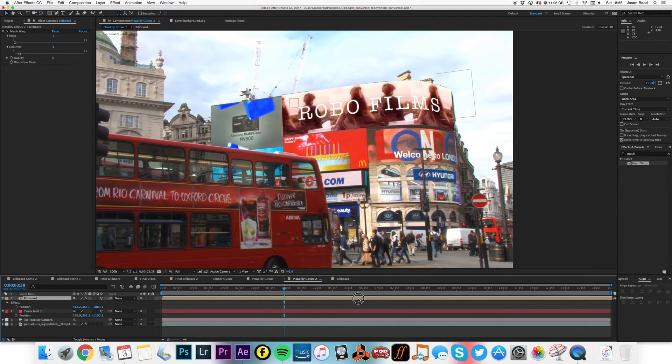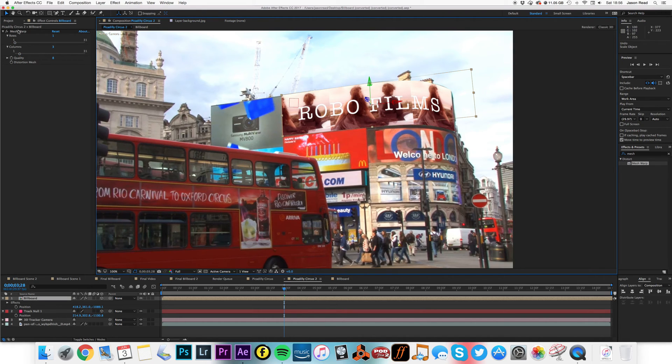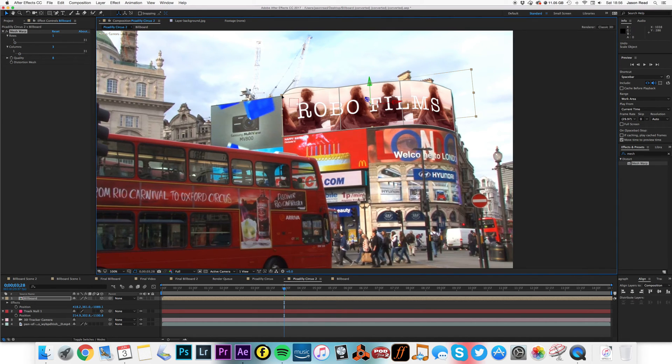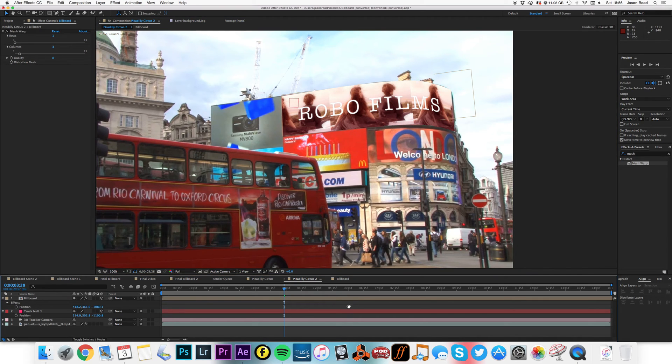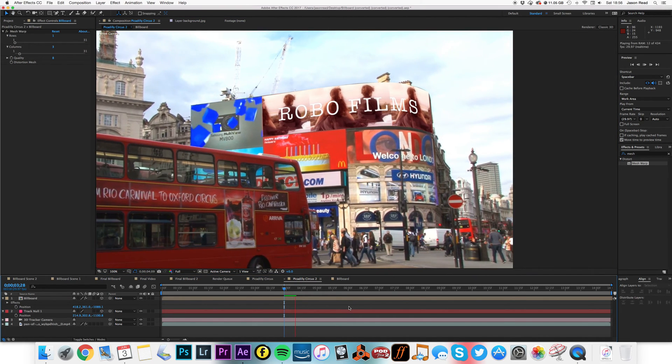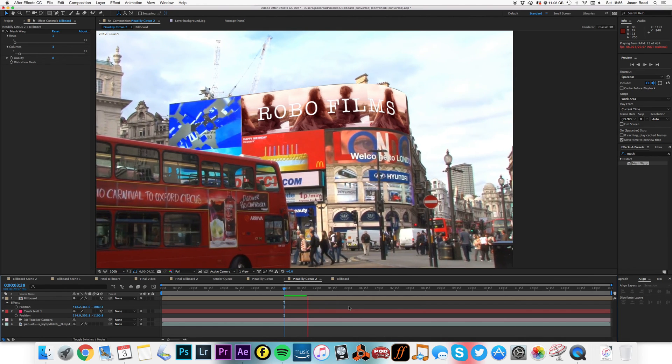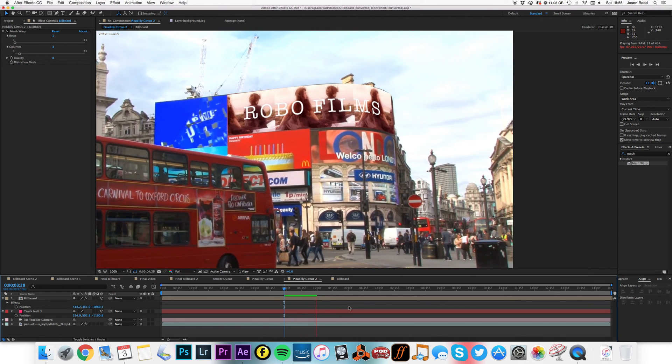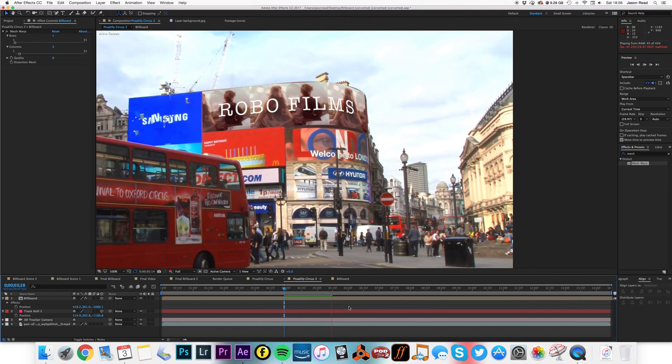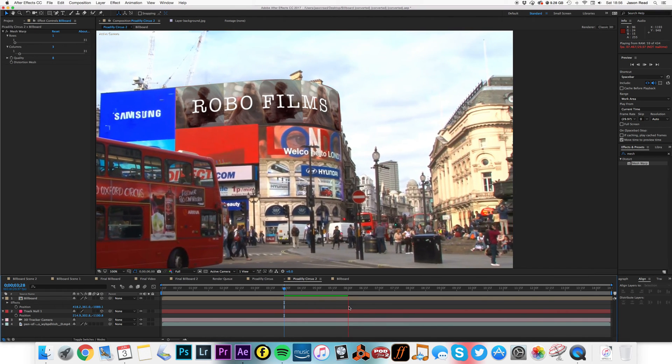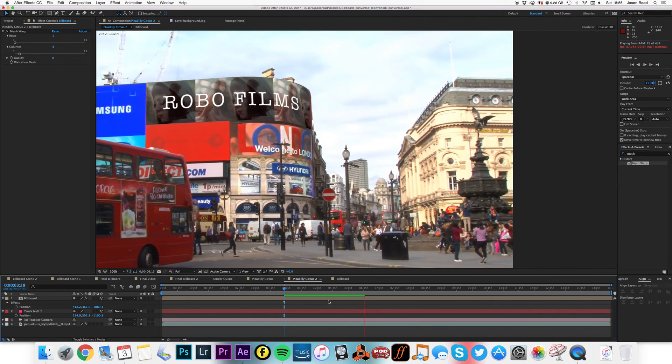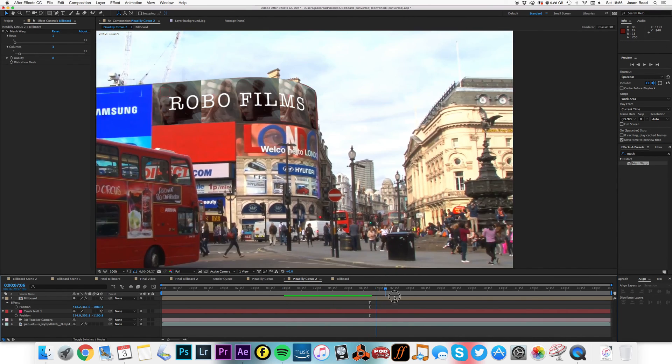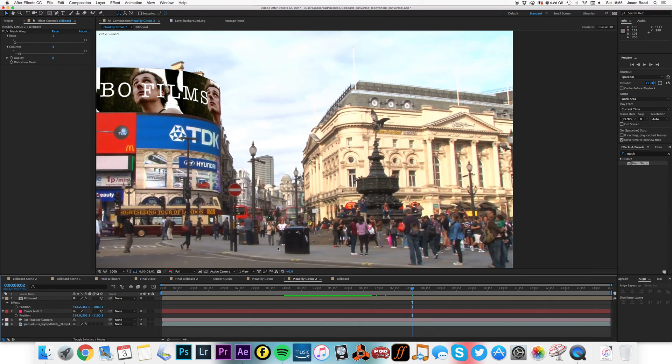Oh, it looks pretty close. Put your fingers there, we go. And then, okay, there we have a new billboard for Piccadilly Circus.